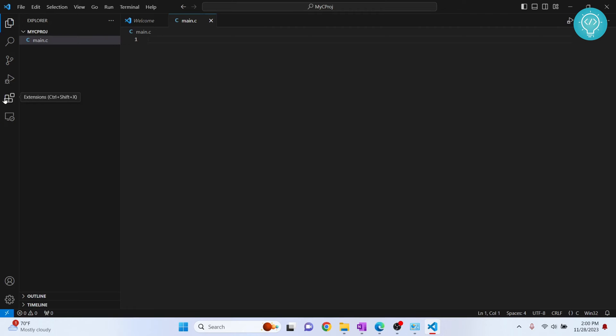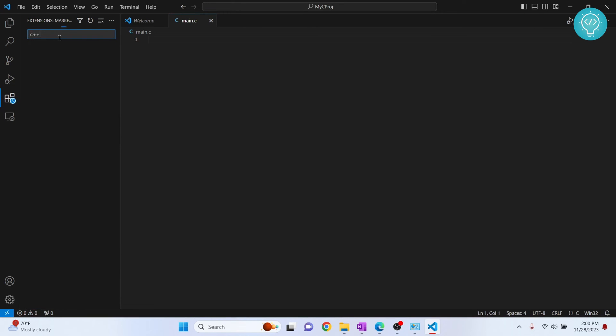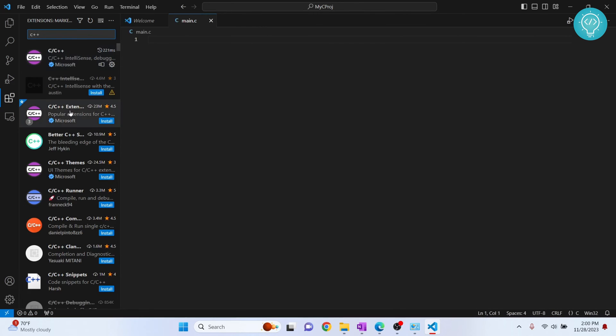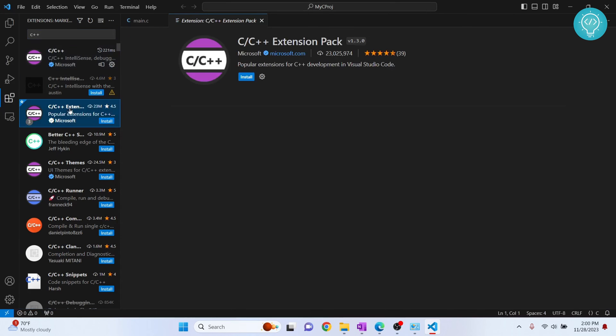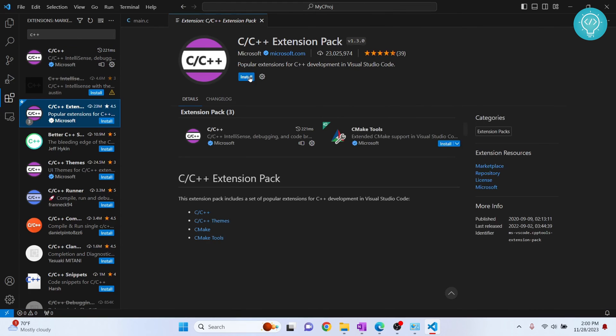Click on this extensions and search for C++. Now you should be able to see this C slash C++ extension, not this one, this one: C slash C++ extension pack. This is from Microsoft. Now click install.